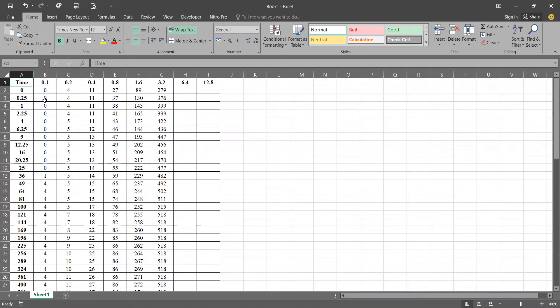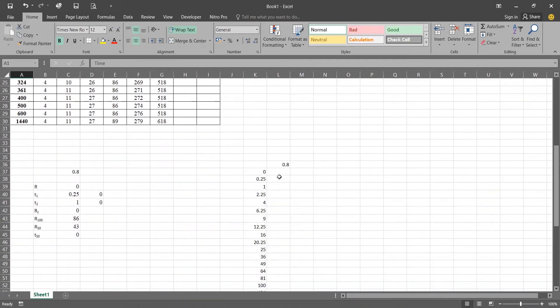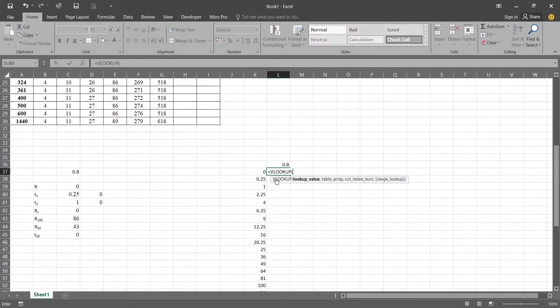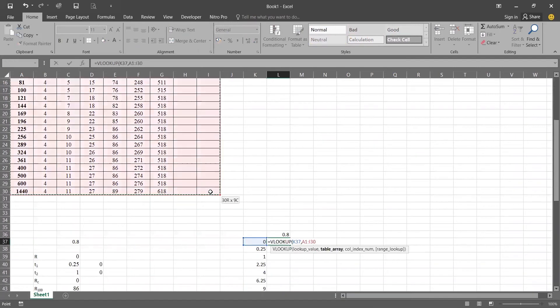From the lab consolidation data we will be drawing the graph. To recall that data we will be using the VLOOKUP function and the MATCH function. In VLOOKUP, the lookup value is zero and the table array will be fixed with a dollar sign.